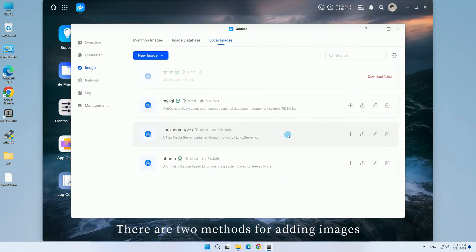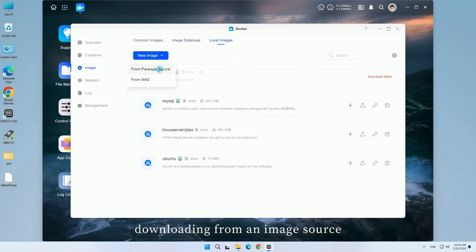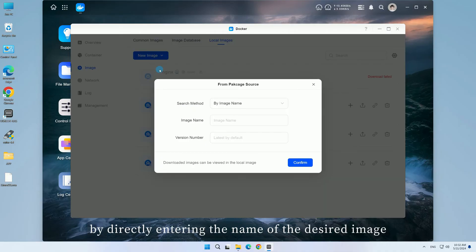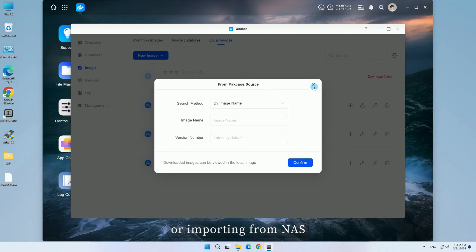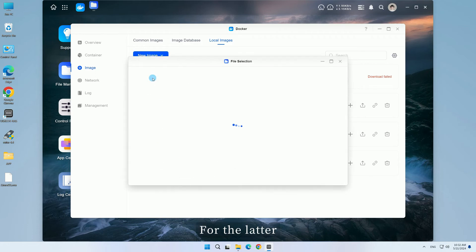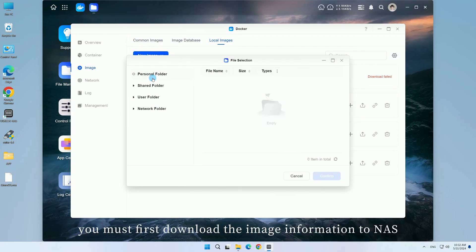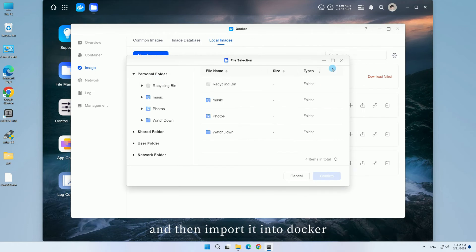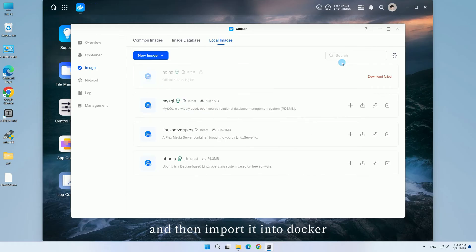There are two methods for adding images. Downloading from an image source by directly entering the name of the desired image or importing from NAS. For the latter, you must first download the image information to NAS and then import it into Docker.